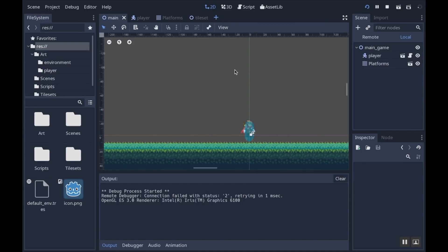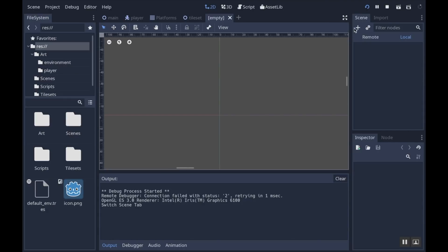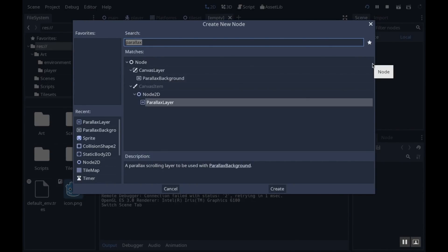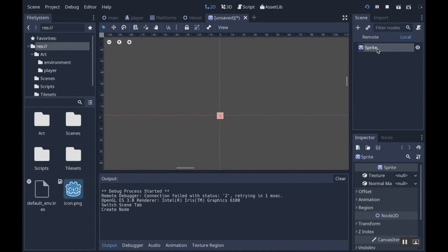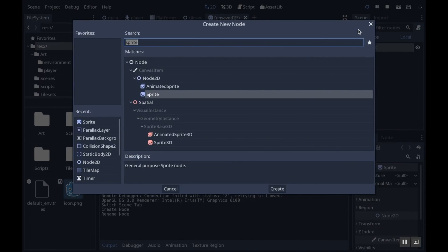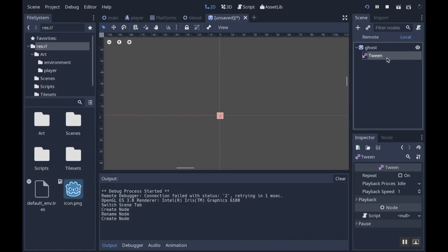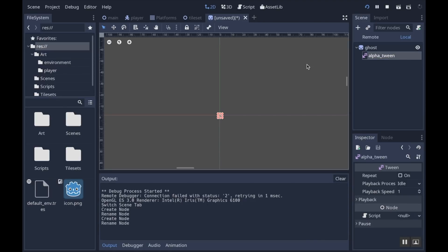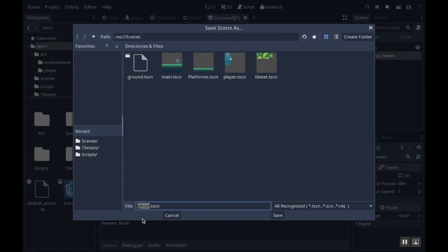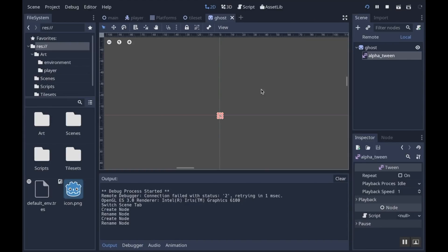First I'm going to create a new scene by clicking the plus button. For my root node I'm going to use a Sprite and rename it to 'ghost'. I'll make a child of this sprite a Tween node, and I'll call it 'alpha_tween' because this is what I'll use to change the alpha value of the sprite from opaque to transparent. I'll save this scene as 'ghost'. The sprite has nothing assigned by design — we'll assign that in code.